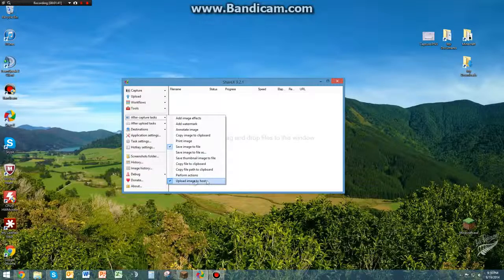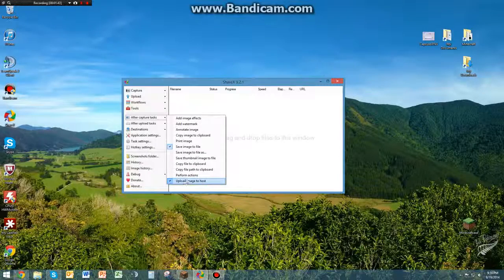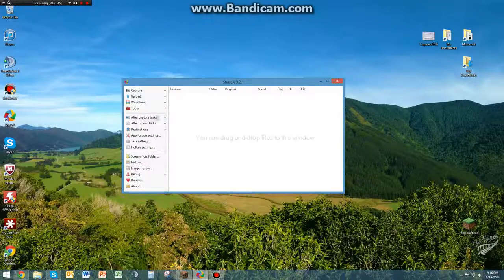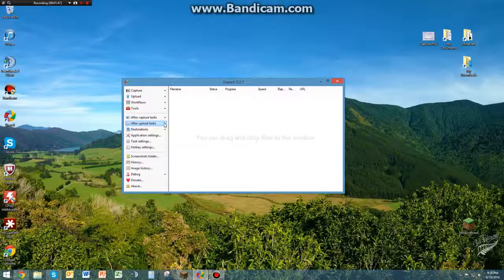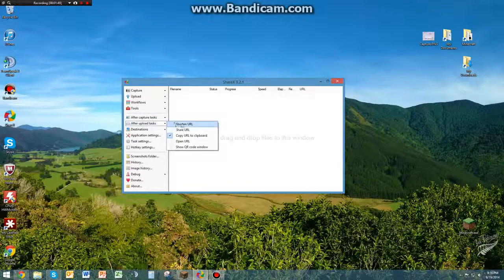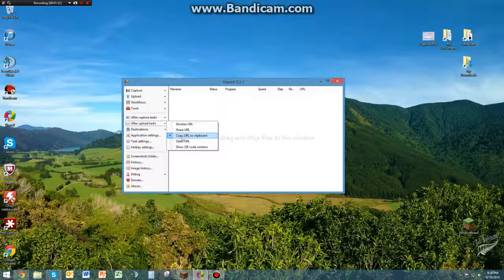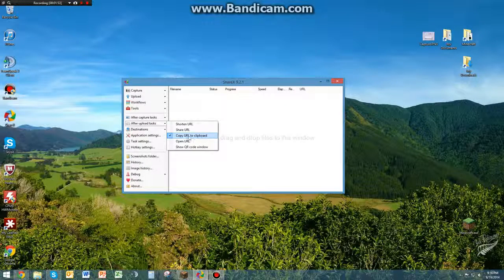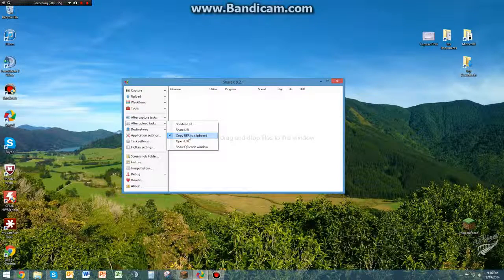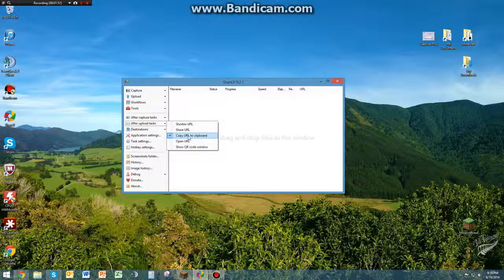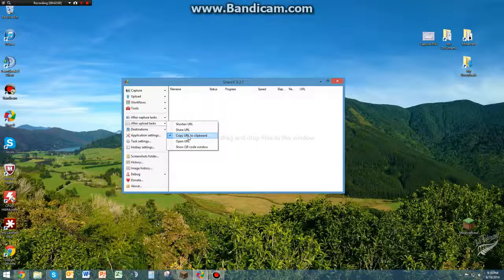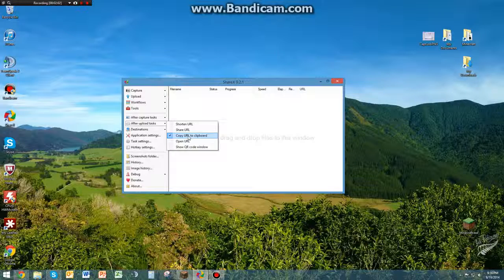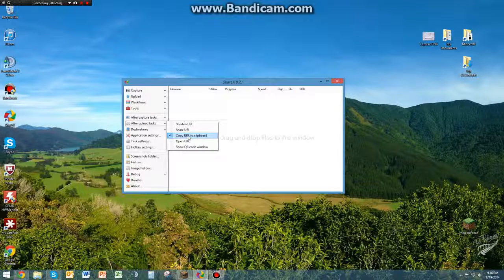And then Upload Image to Host. This one's key, you want to make sure this one's checkmarked. The next one you're going to want to go to is After Upload Tasks. Open the drop-down menu, click Copy URL to Clipboard. Personally, it makes it easier if you copy the URL to your clipboard, because after you take the picture, it will automatically upload it.